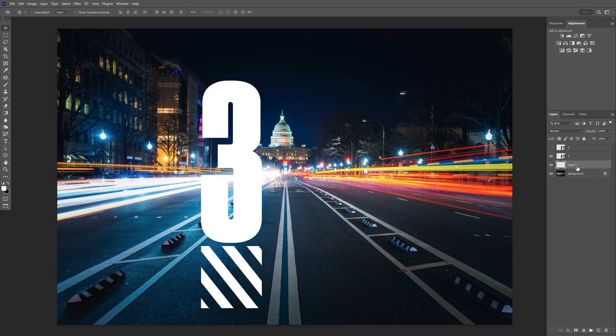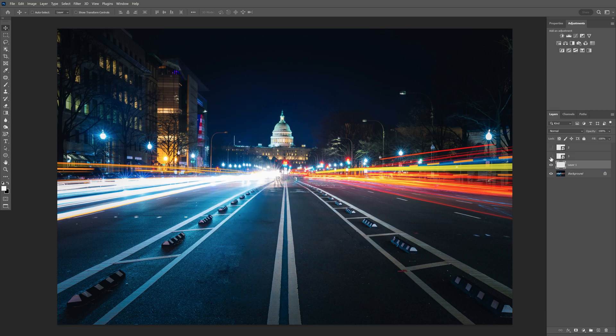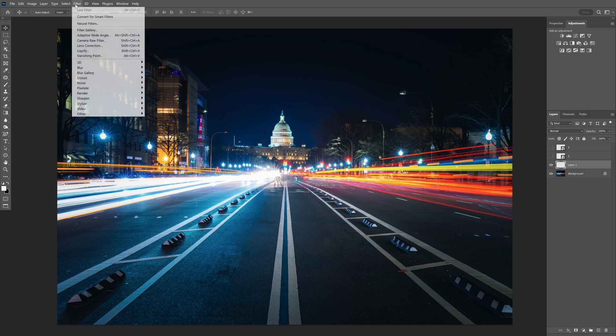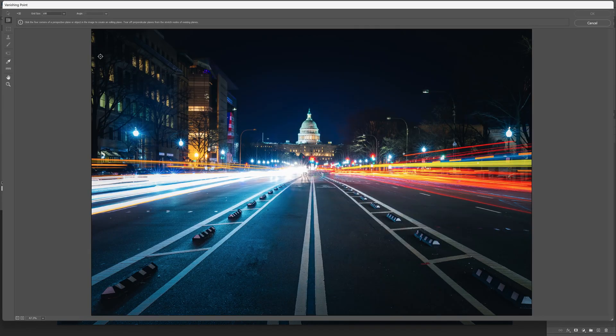I'm going to drag it under number three. I'm going to uncheck the number three and make sure that you're on the new layer. Now we're going to go to the filter and click on vanishing point.